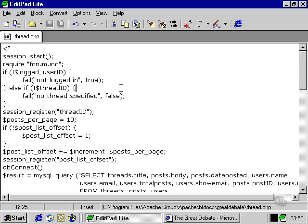If however somehow the thread ID has not been specified then the user is only bounced back to the main page which lists all the threads that we saw in our last movie.